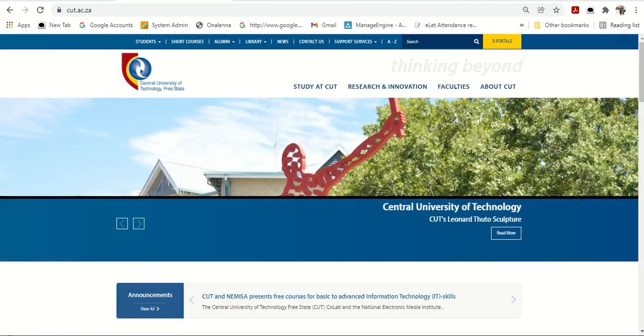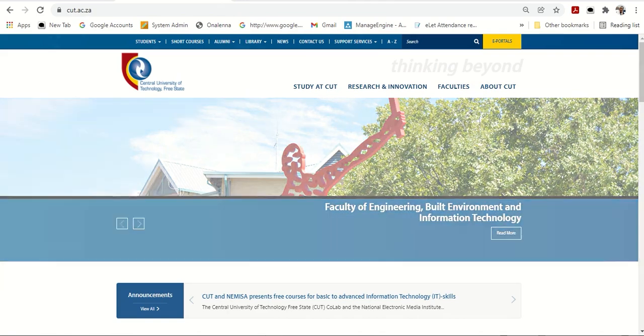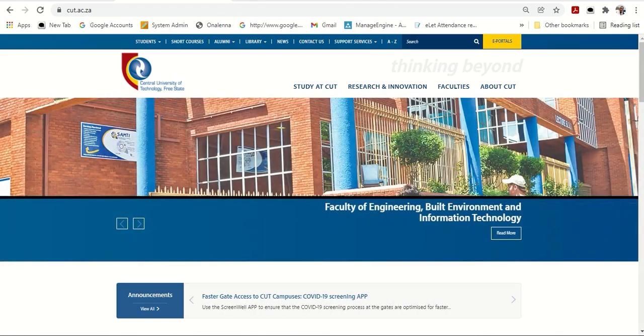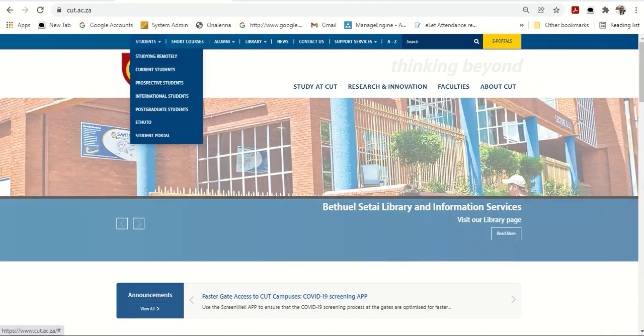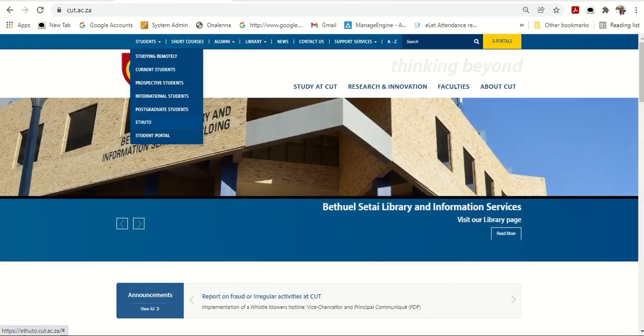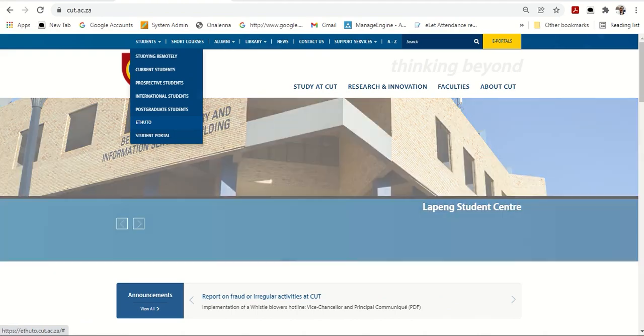What's important is that you go to the Central University of Technology website, www.cut.ac.za. Once you go there, you go to Students tab and then you will see eTuto. That is our online platform.